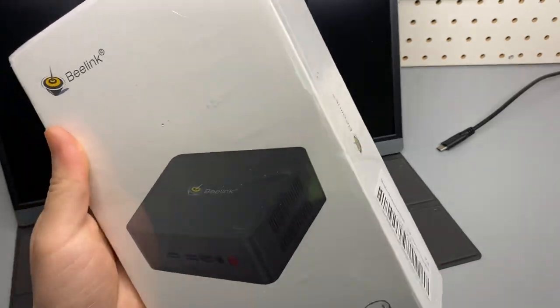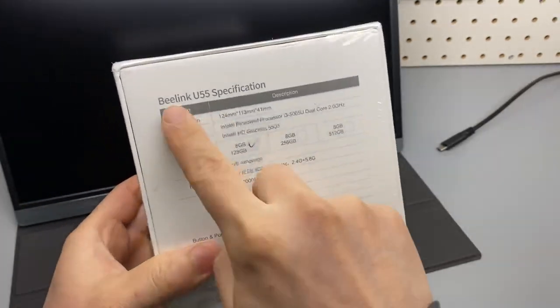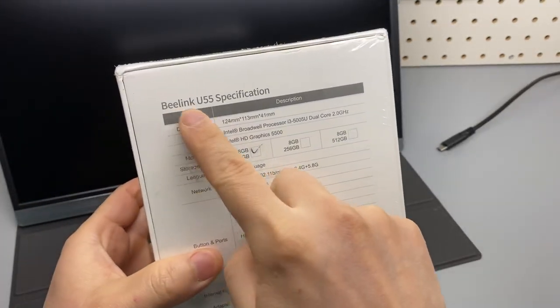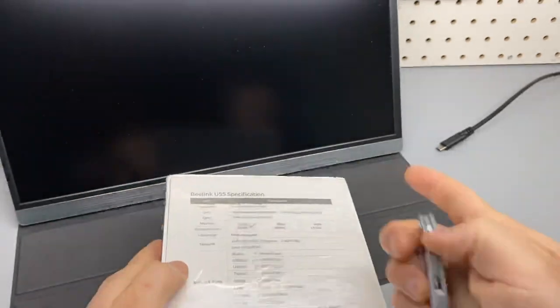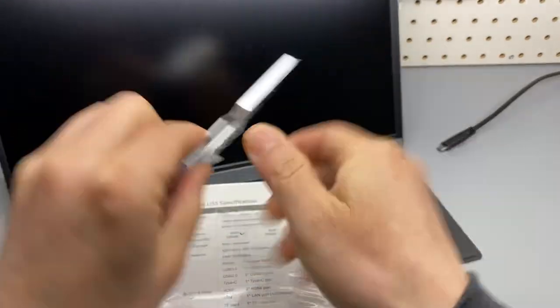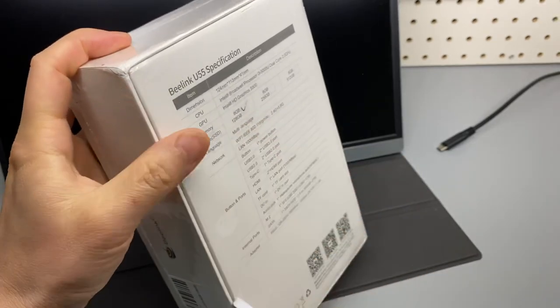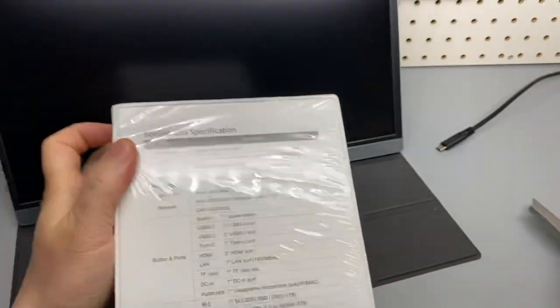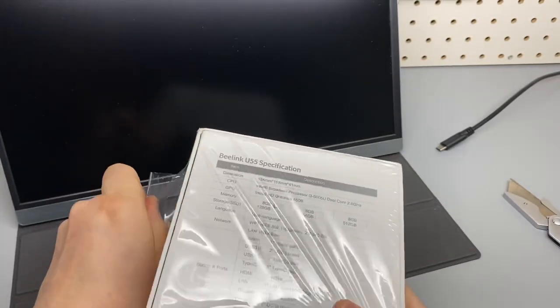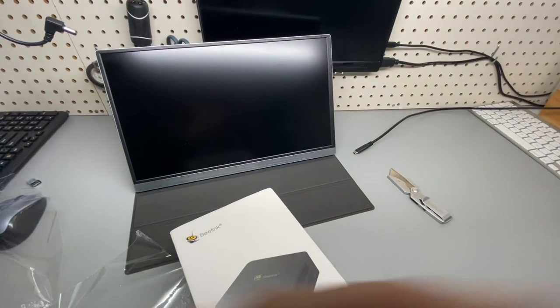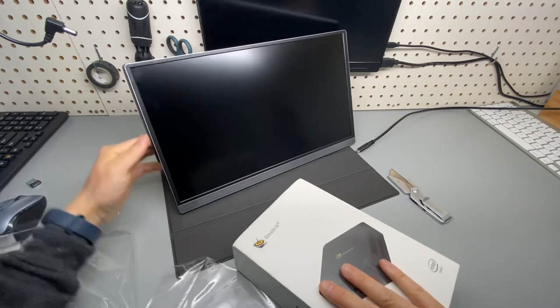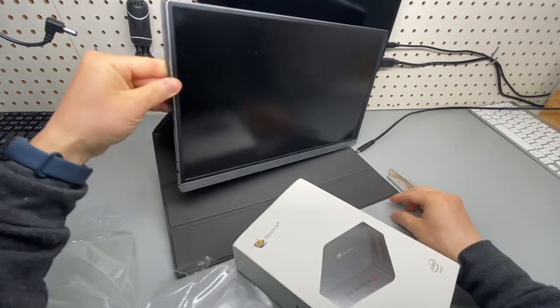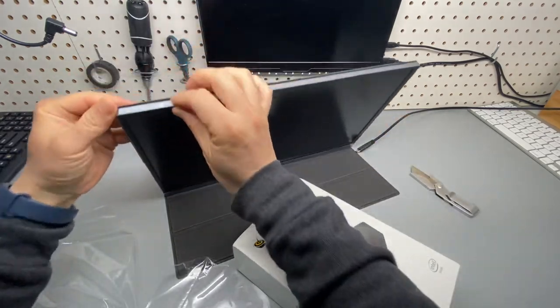I just received my mini PC from Beelink U55. Let's unbox and take a look. Oh, by the way, this is a 4K monitor I recently received. It has magnets in the back, so this cover can be easily removed, very handy. All the links can be found down below.